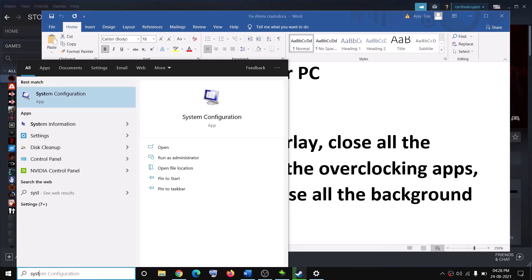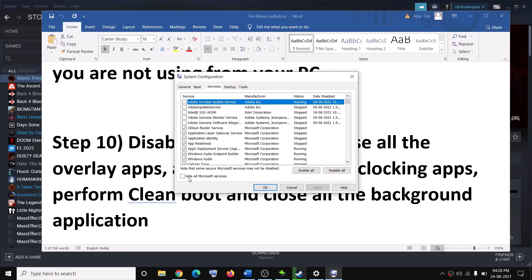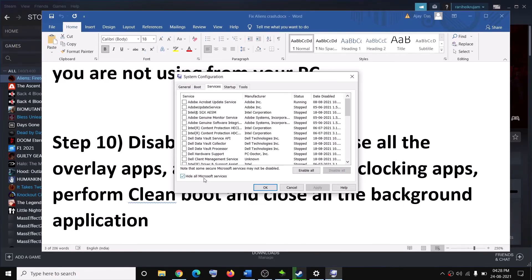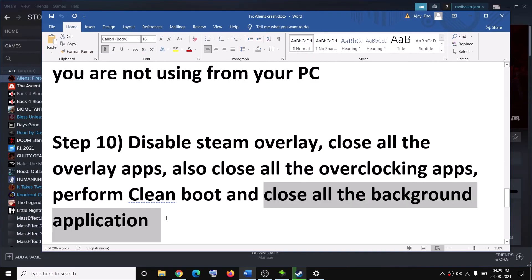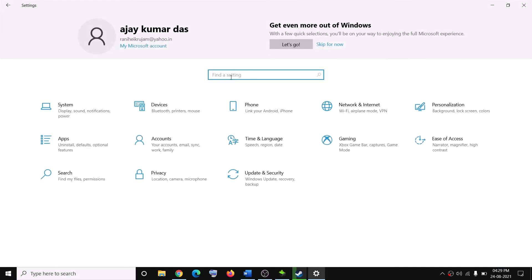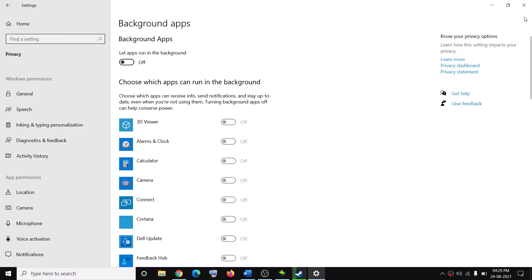Also perform a Clean Boot. Type System Configuration in the Windows search box and click on System Configuration. Go to the Services tab, put a check on the box which says Hide all Microsoft services first, and then click Disable All. Click Apply, then OK. Restart your computer and try to launch the game. Also close all background applications — make sure only the game and Steam are running. You can also go to Settings, search for Background Apps, and turn them off.